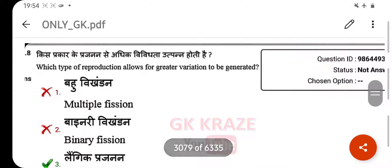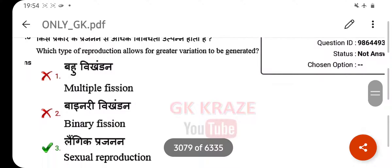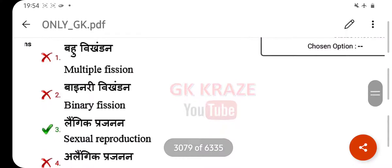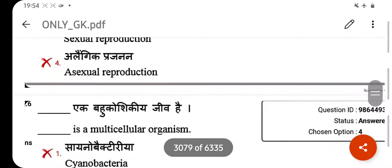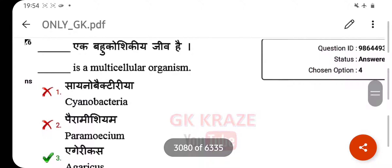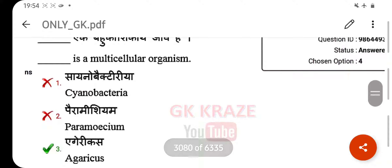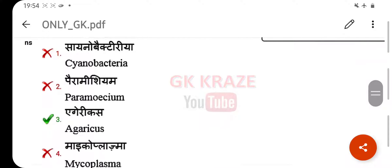Which type of reproduction allows for greater variation to be generated? Your right answer is sexual reproduction. Which is a multicellular organism? Your right answer is Agaricus.